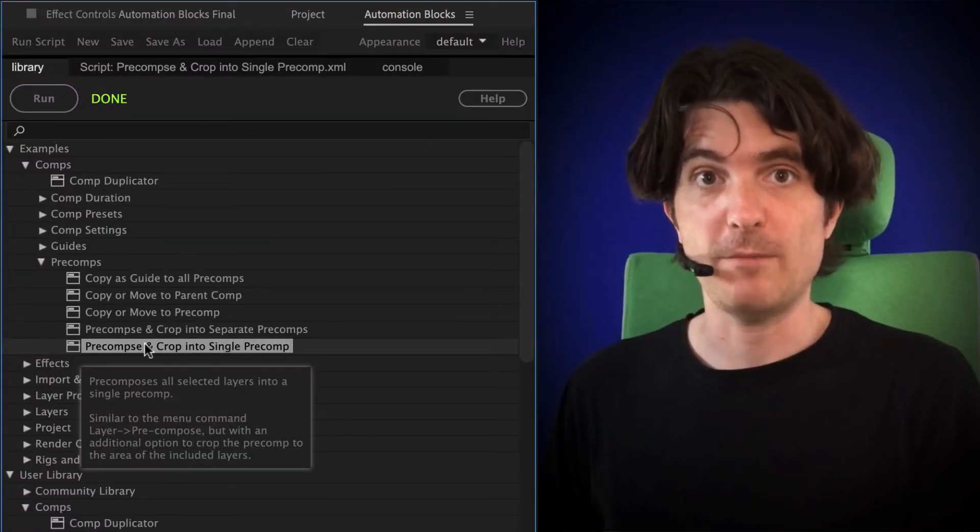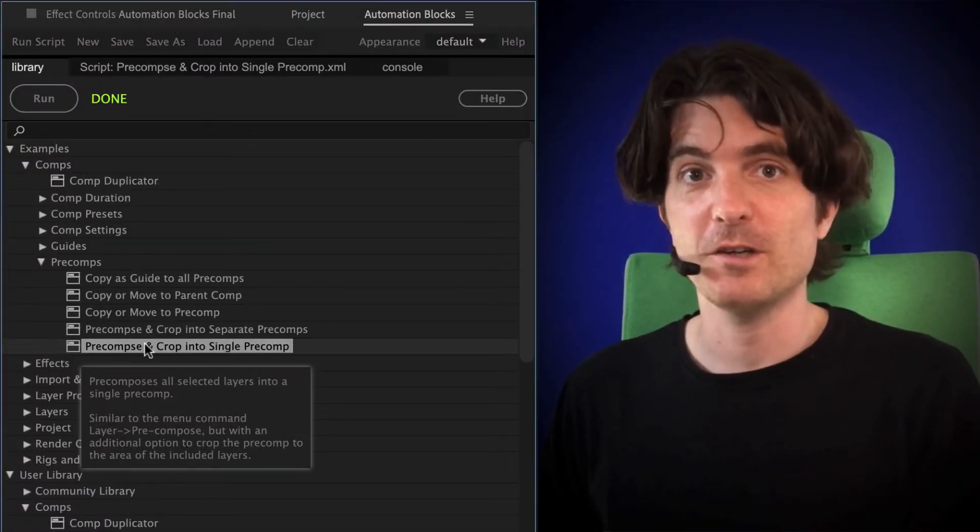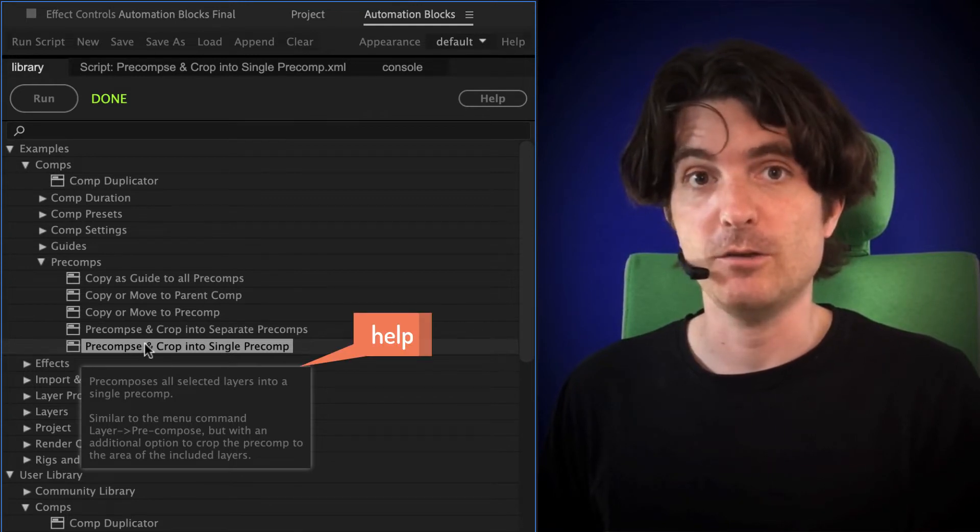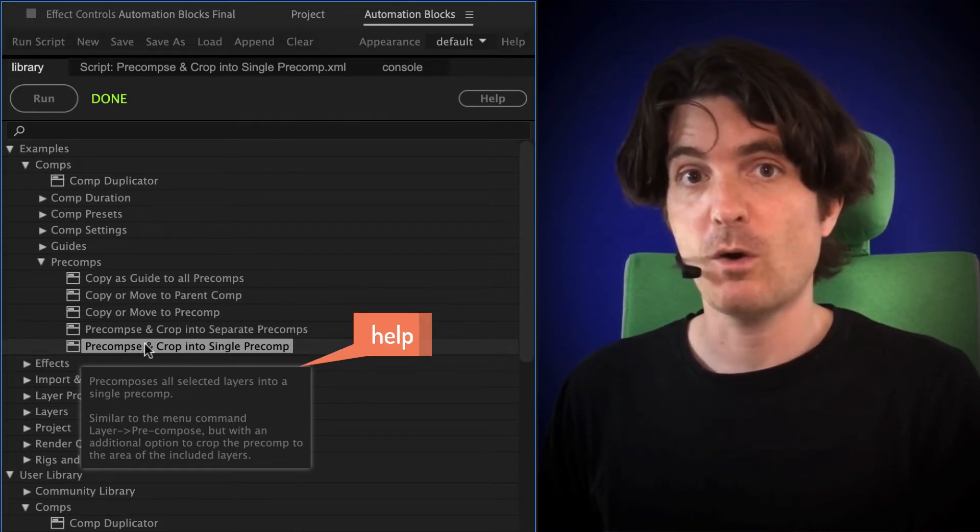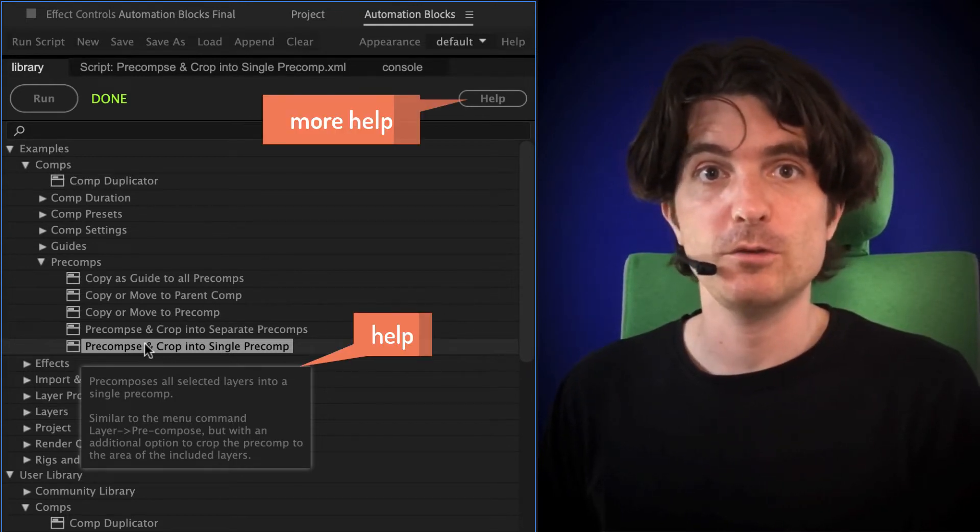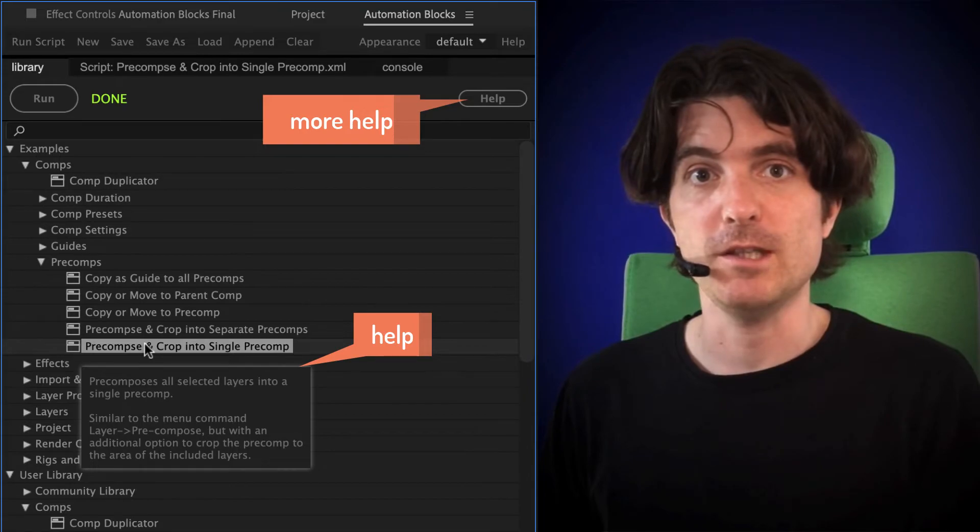So to sum up, the category Examples contains a lot of ready-to-use tools. And you can use the Help tip or the Help button to learn how to use them if needed.